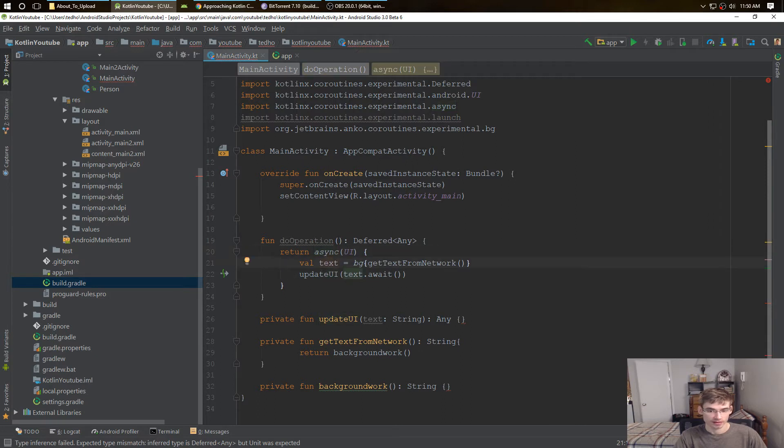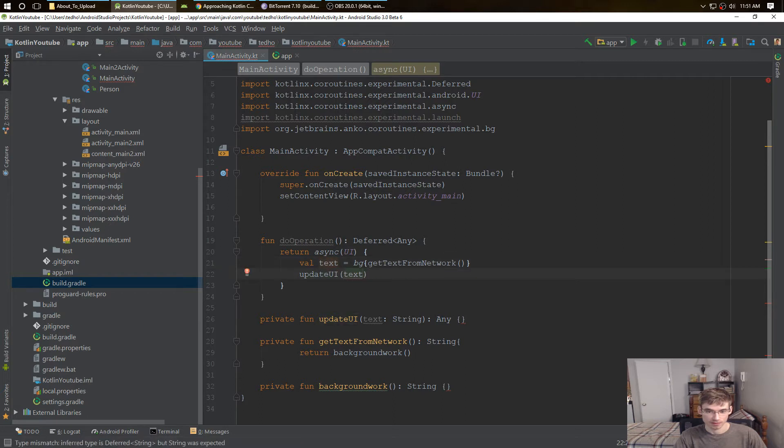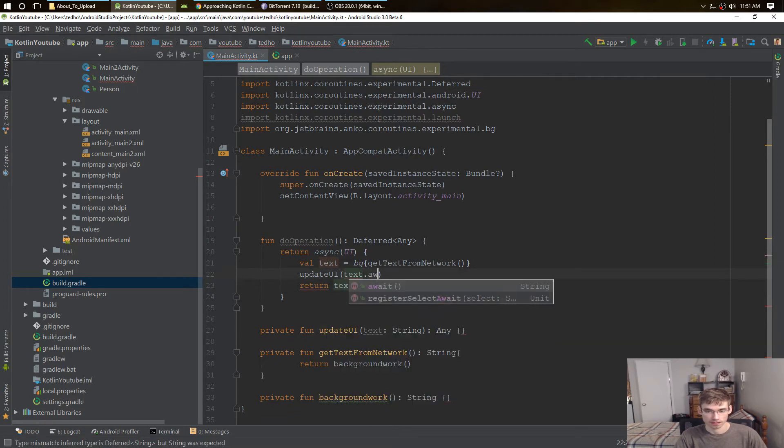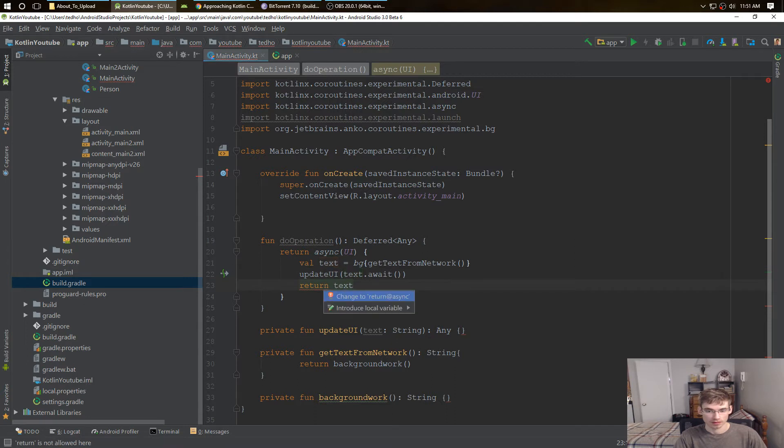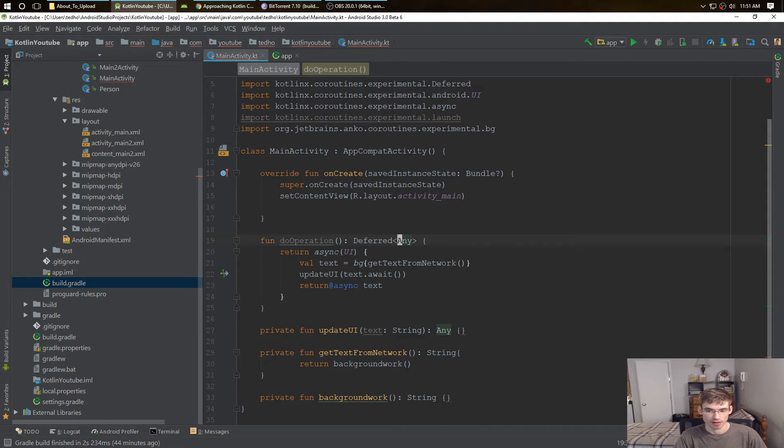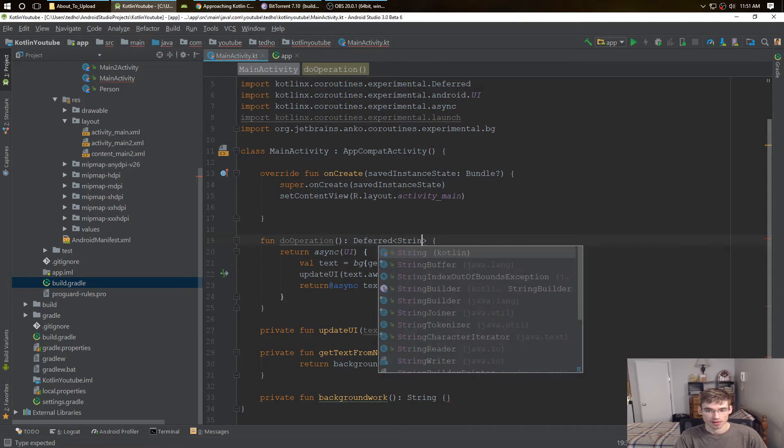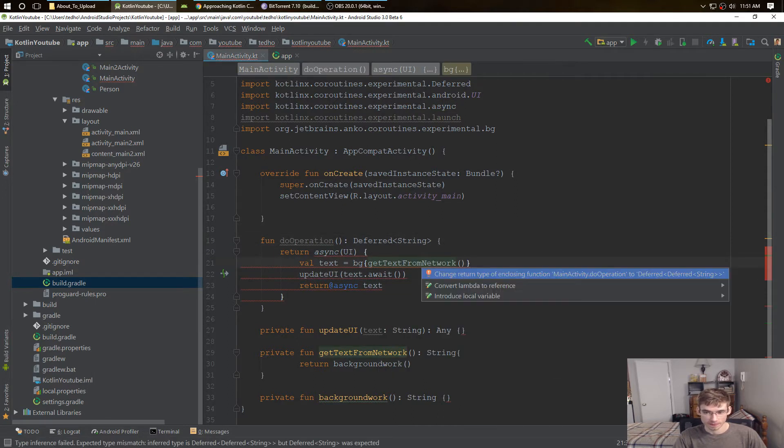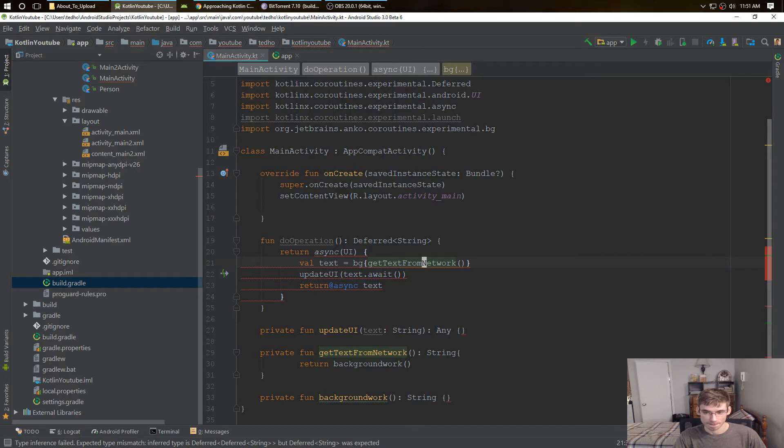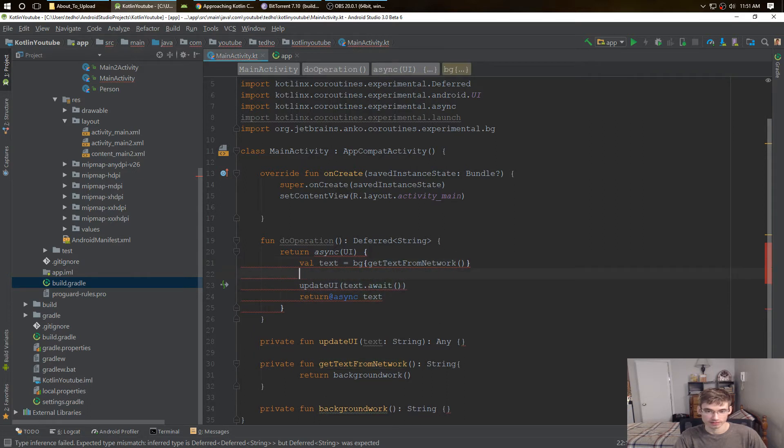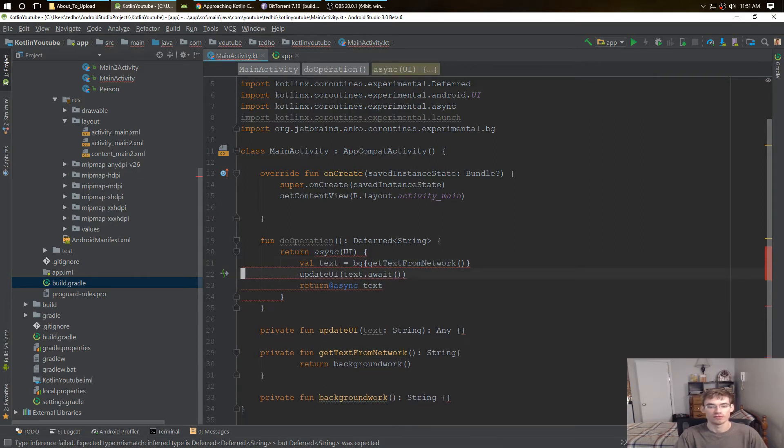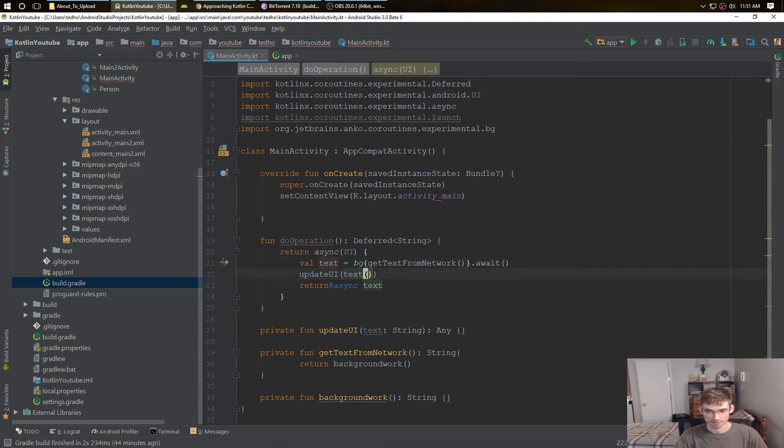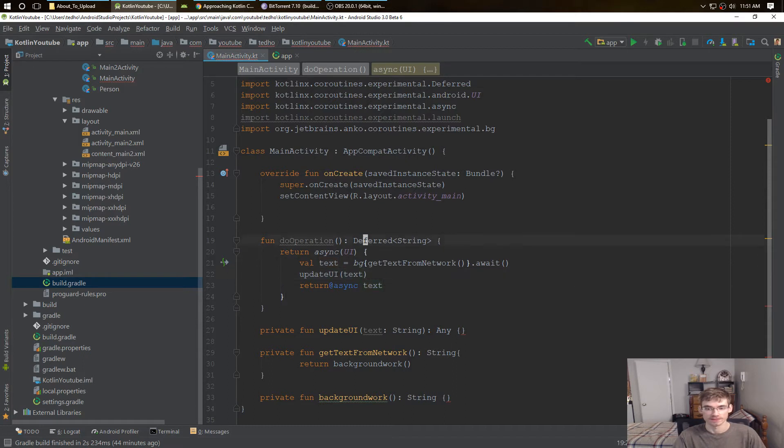And what we can do, we can actually return async here, change that to a string. Oh wait, we have to do the, so we have, we're just going to change this to await. So it's a little easier to understand, so now we have a deferred string.